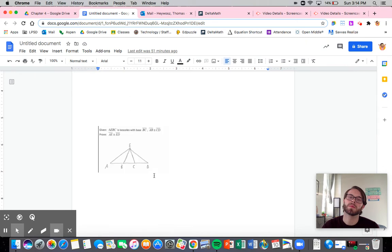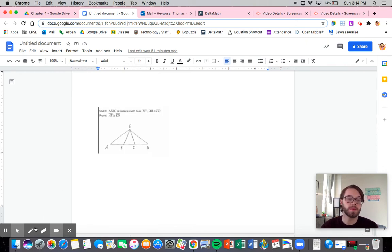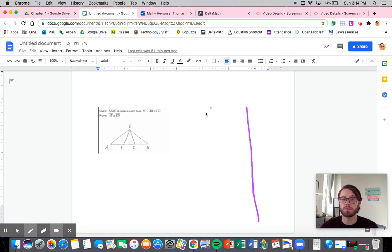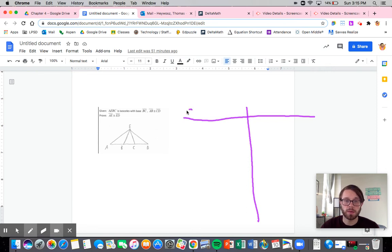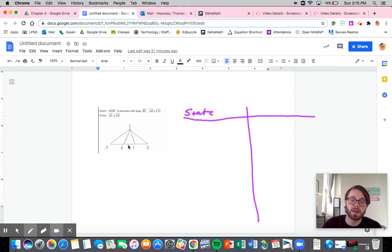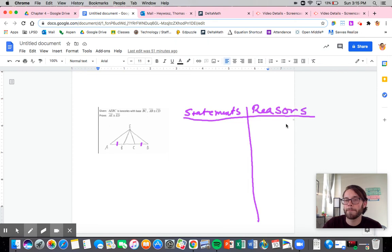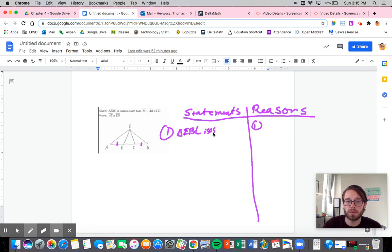Let's go through another one. I'm told right off the bat that the triangle is isosceles — how nice. So I'm told that triangle EBC is isosceles with BC as the base. We're also told that AB is congruent to CD. Statements and reasons — let's start: triangle EBC is isosceles, and AB is congruent to CD. These are given.